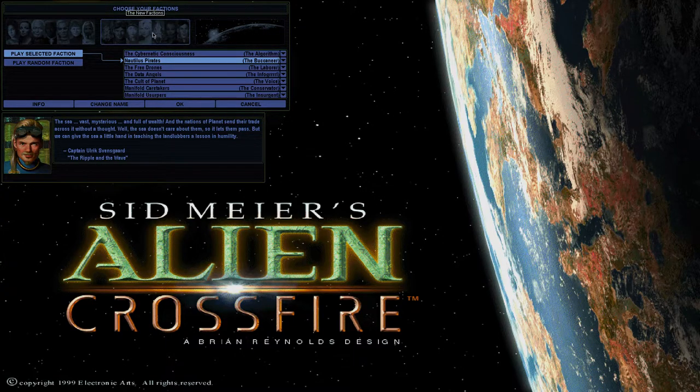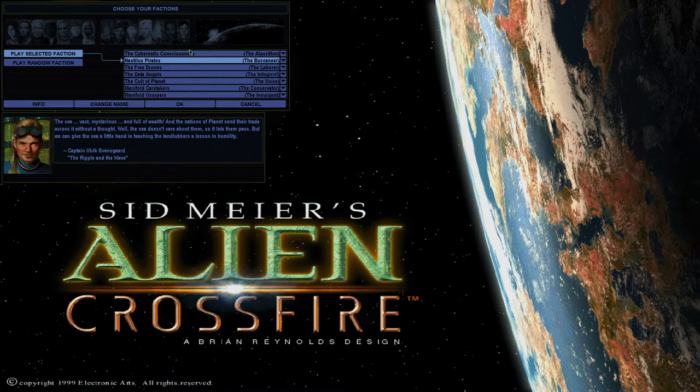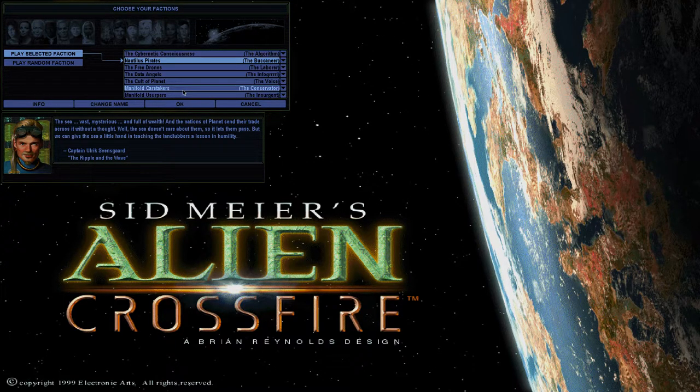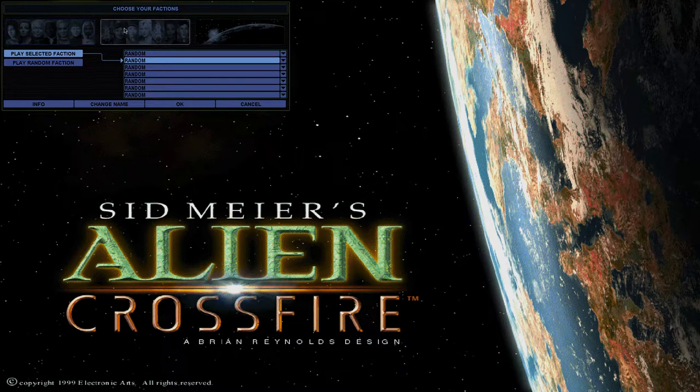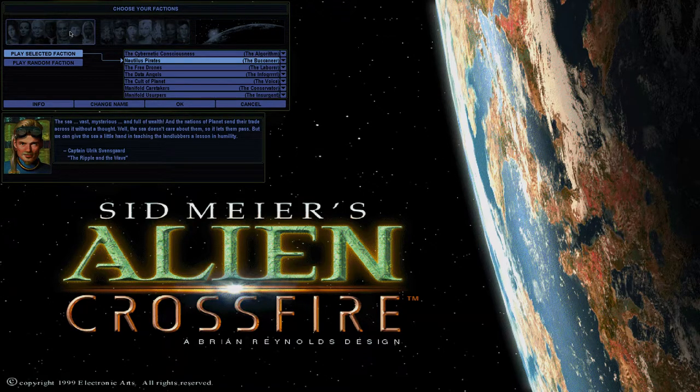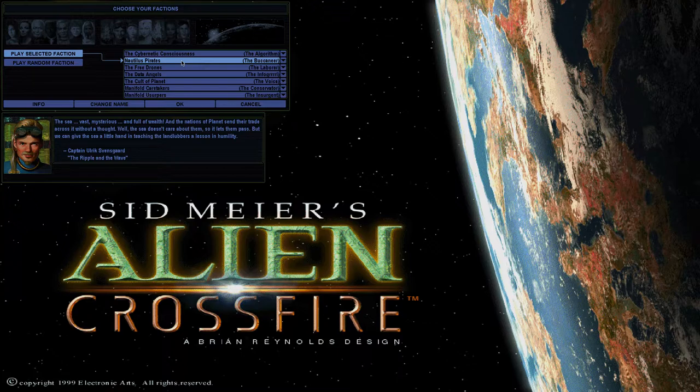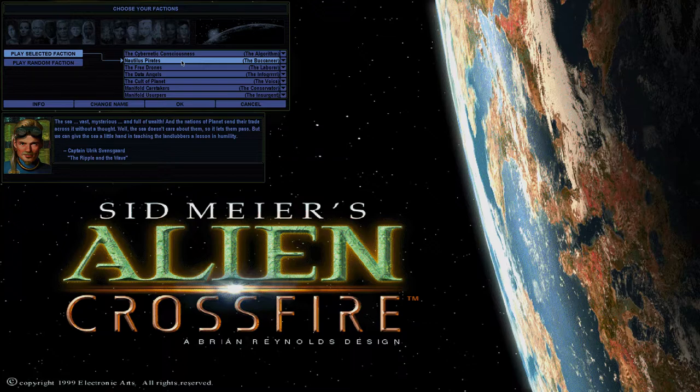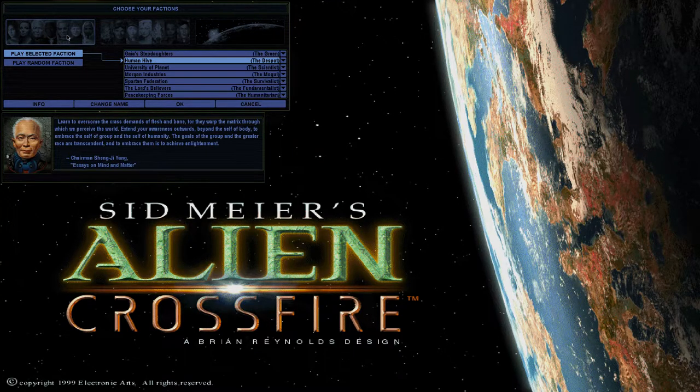I'm probably at some point going to do another playthrough of this. And maybe when that comes around, I'll do the new factions or maybe just all random. One thing I do know about this is apparently the Nautilus Pirates who start in the sea, as you can have sea cities, you can colonize in the ocean, they are overpowered.